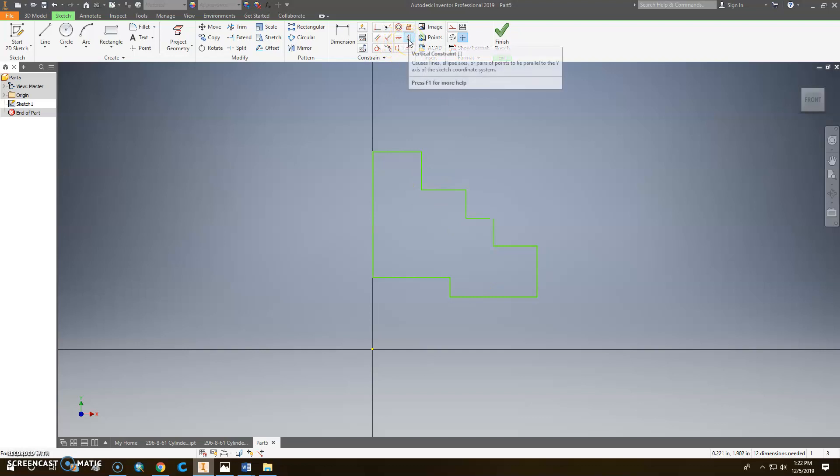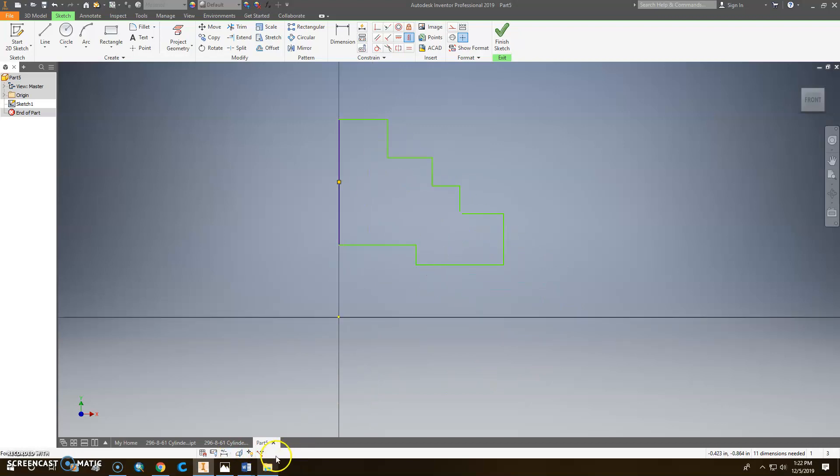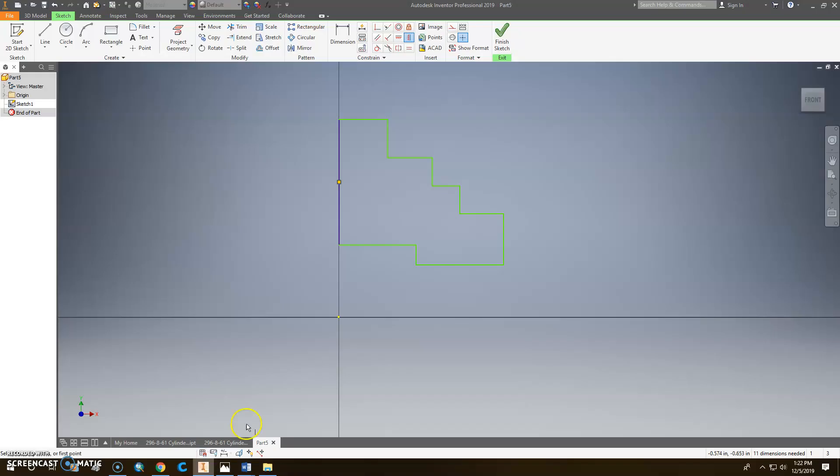So I'm going to go to vertical and vertically constrain that. So that should now be blue on there. Yours is probably going to be black if you're using 2020. But those should all be 90 degrees. And I'm going to go ahead and start putting some dimensions on here. So let's start with, oh, let's go back in here real quick.